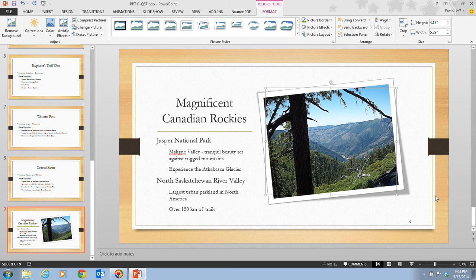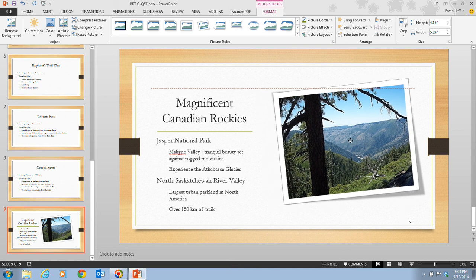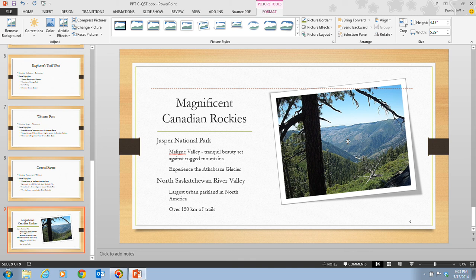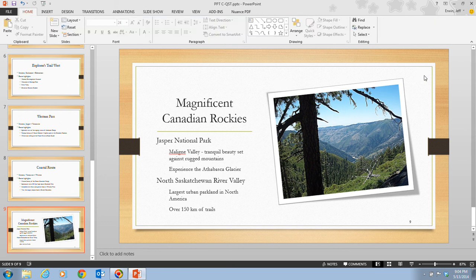In step 8, it tells us that we want to drag the picture to the center of the blank area of the slide. We're going to click on the picture and drag it to line up more in the center of the area. Once we do that, we're going to click on a blank area of the slide to deselect the image. Once it looks good, go ahead and save your changes.